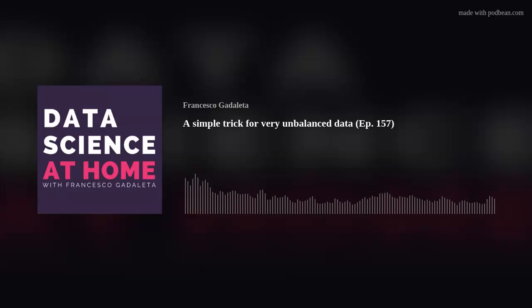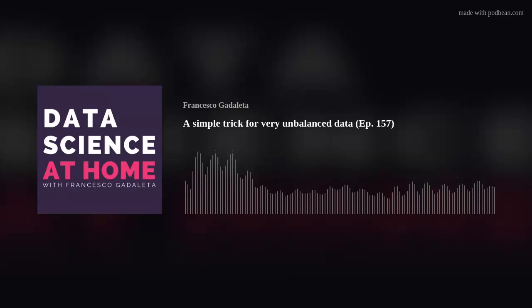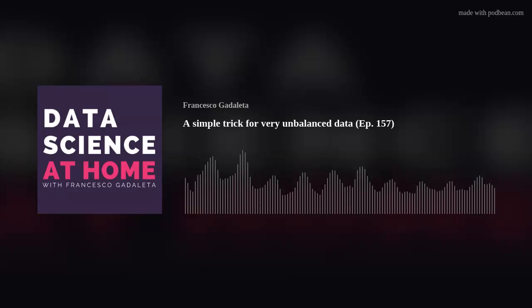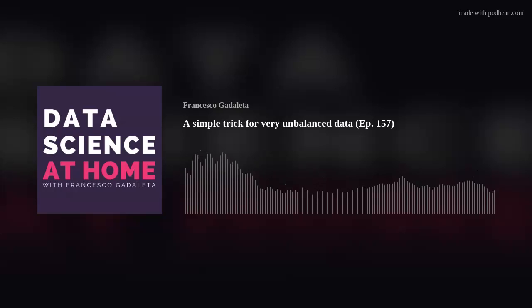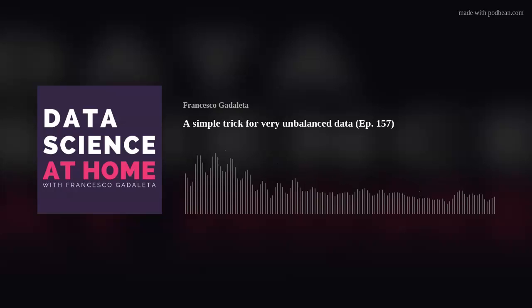What is unbalanced data? For whoever out there still doesn't know — unbalanced data is data that is unbalanced. Just kidding. It's data where you have positive and negative samples. Think about the dataset of a hospital in which you are tracking people with a certain disease. You have those who are positive to the disease and those who are negative, and you've collected a series of medical tests.